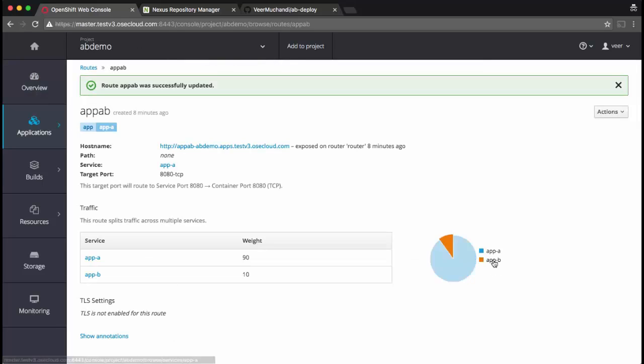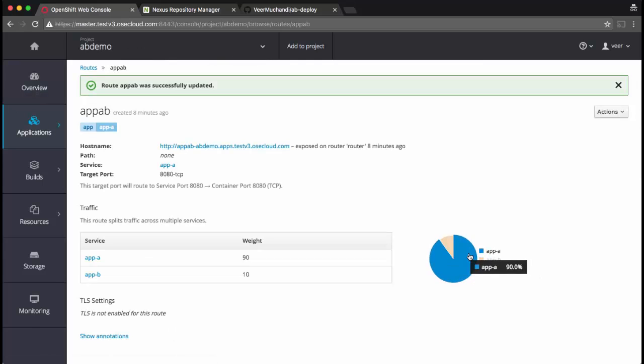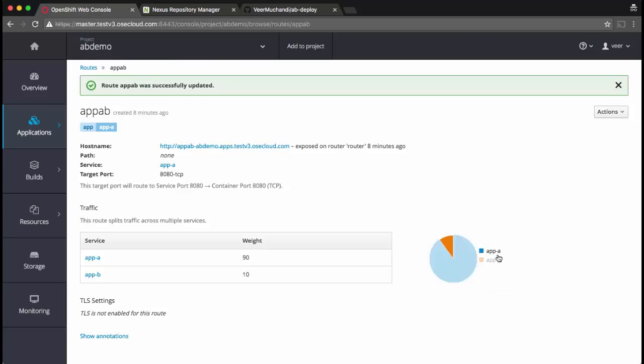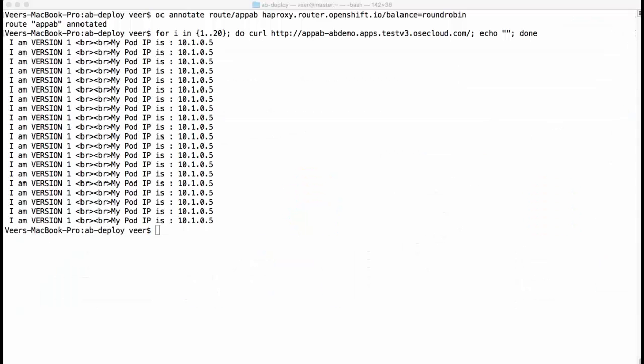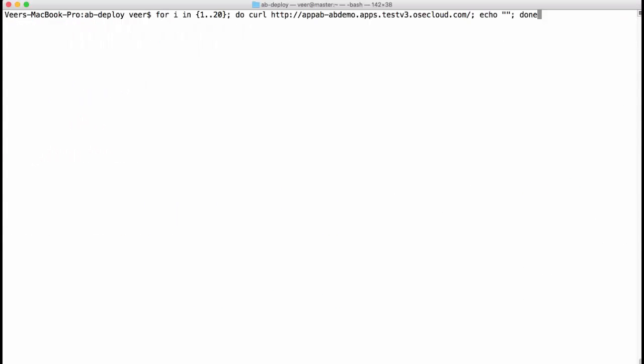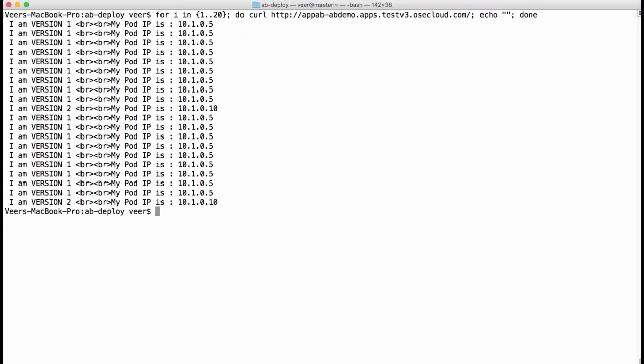You can see the graph here that 90% of the traffic would go to app A and just 10% to app B. Let's go back. I'll run the same curl again. I ran this 20 times and you'll see that nine times it went to version 1 and once it went to version 2.